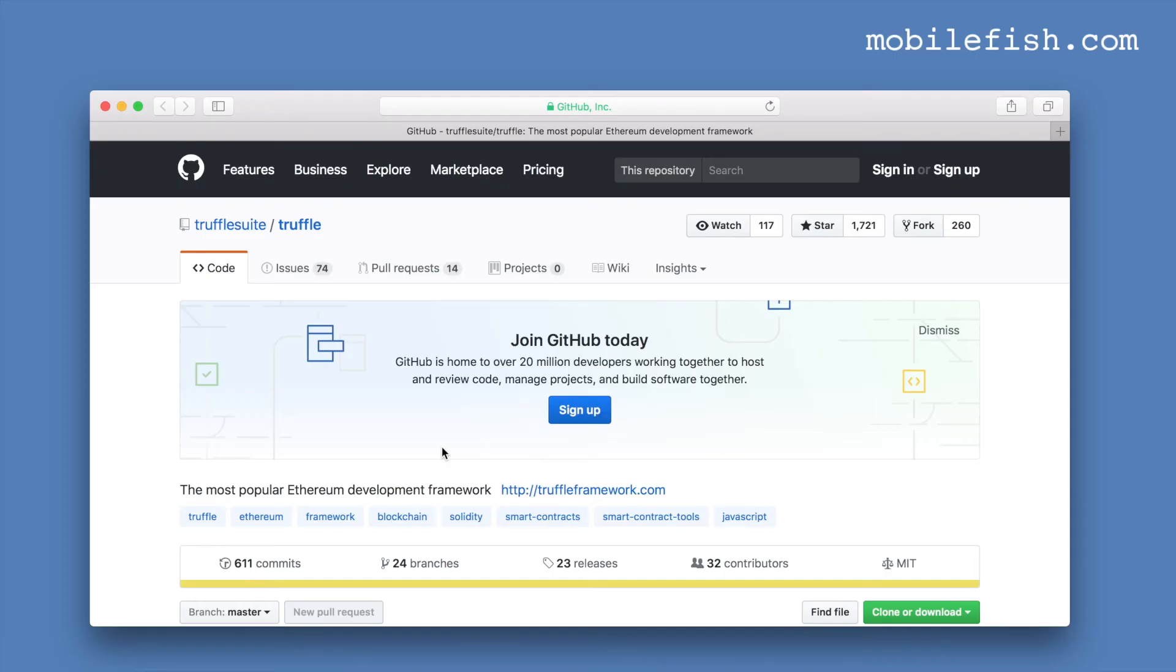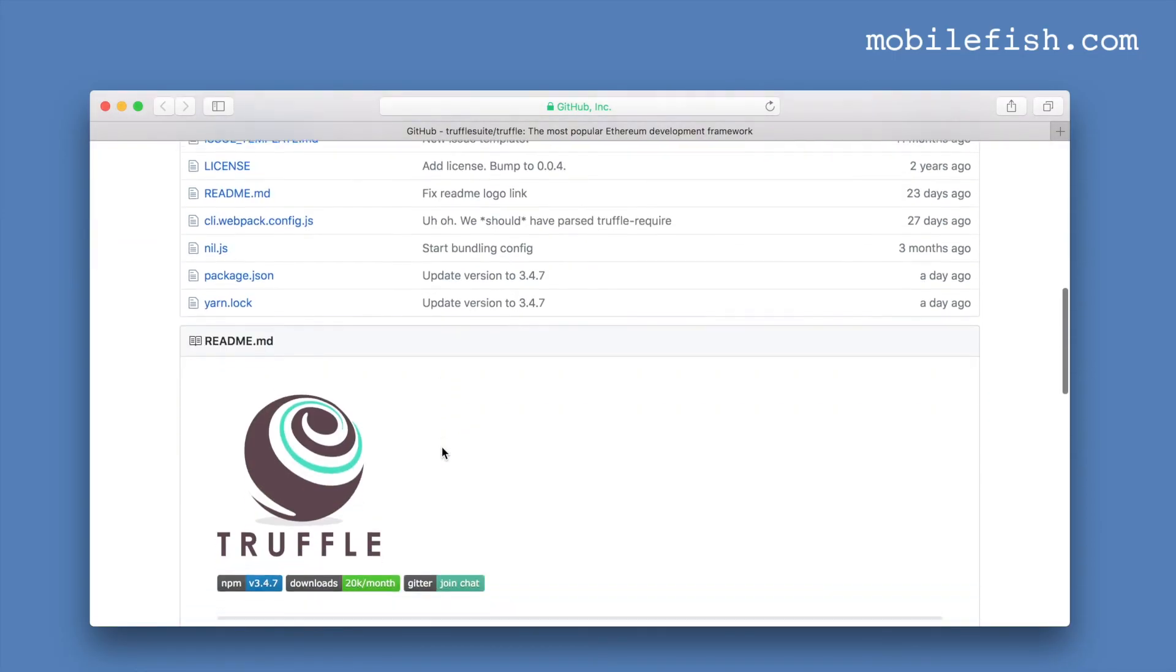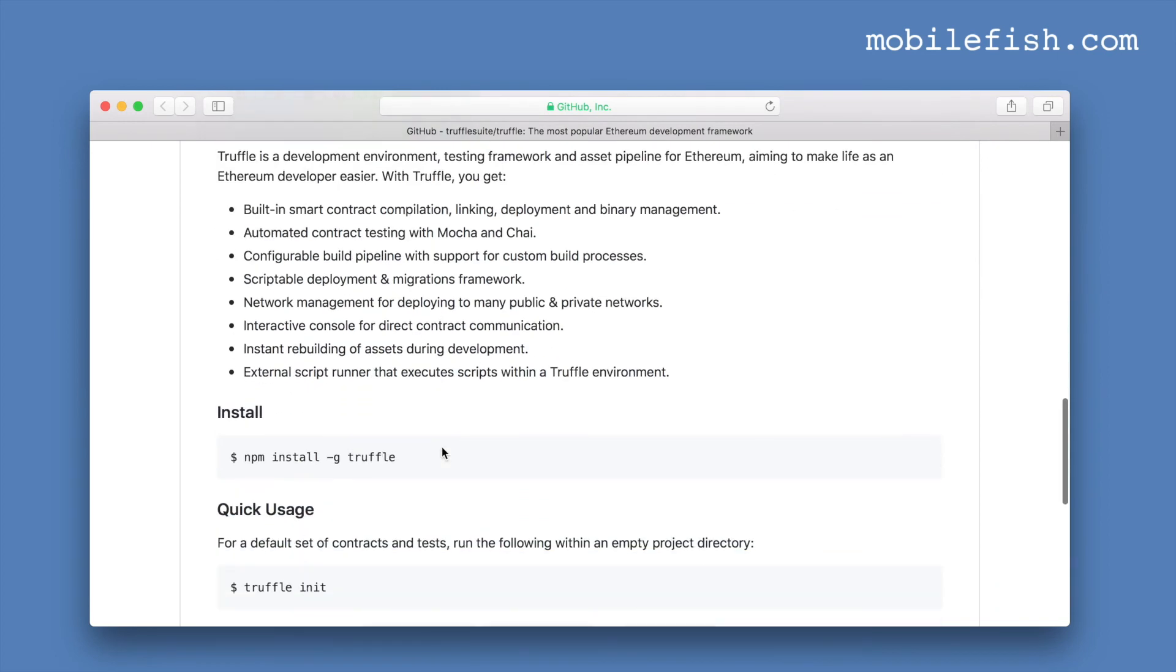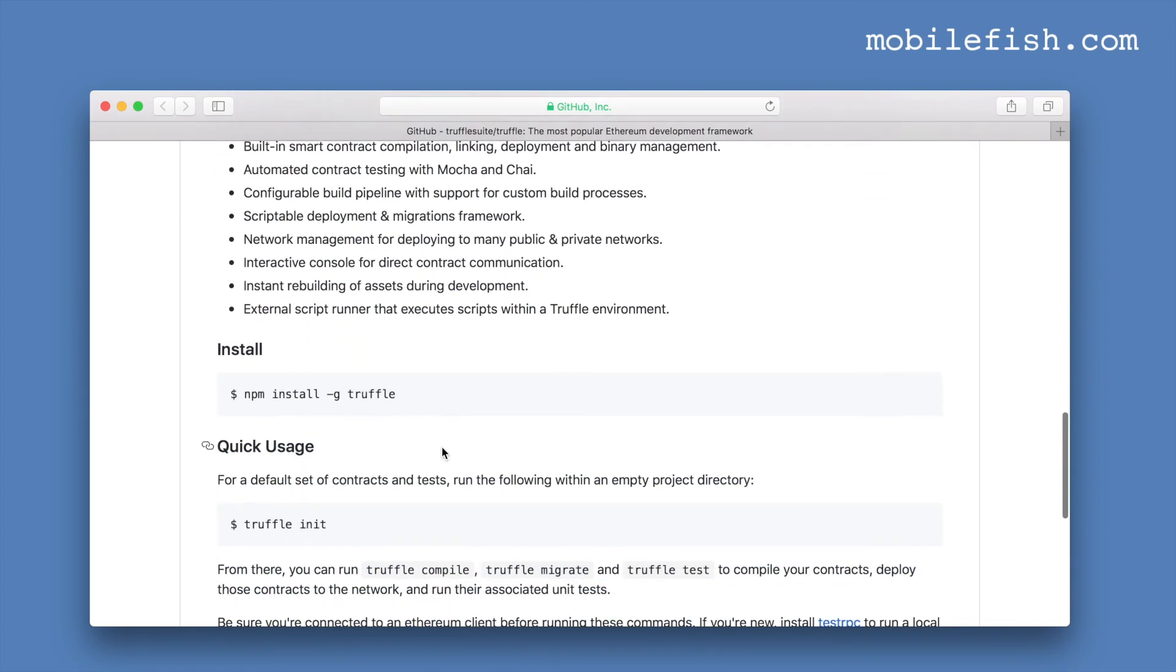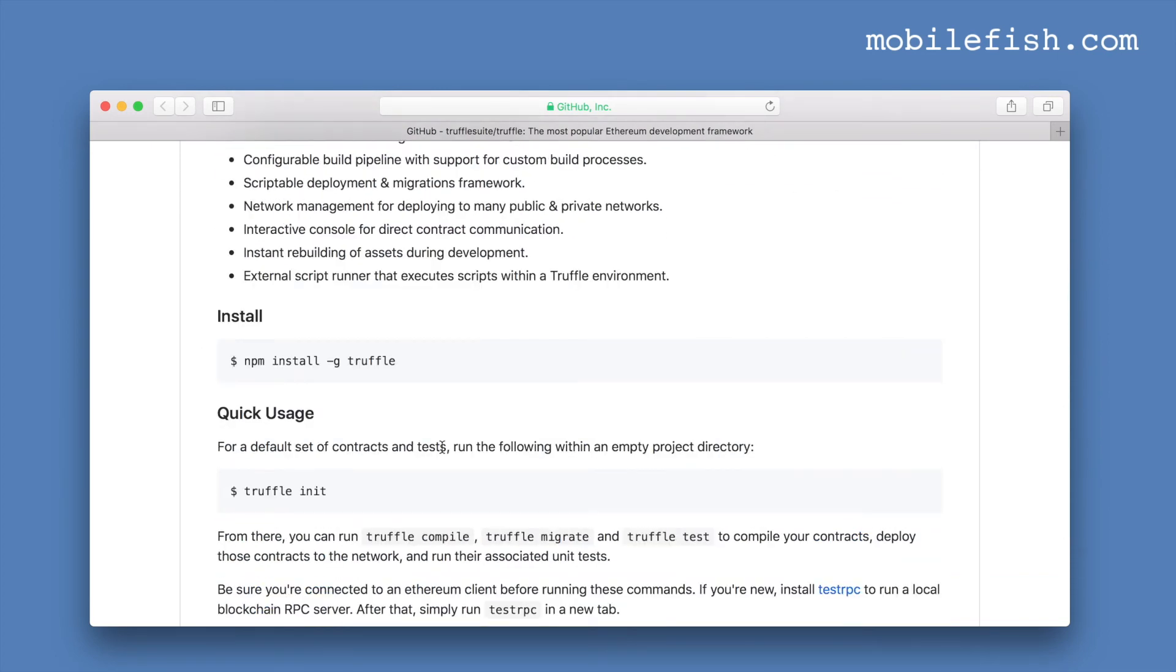This is the Truffle GitHub page. And here you can find information how to install and use Truffle. It is quite easy to install and use. I will not going to demonstrate that part.